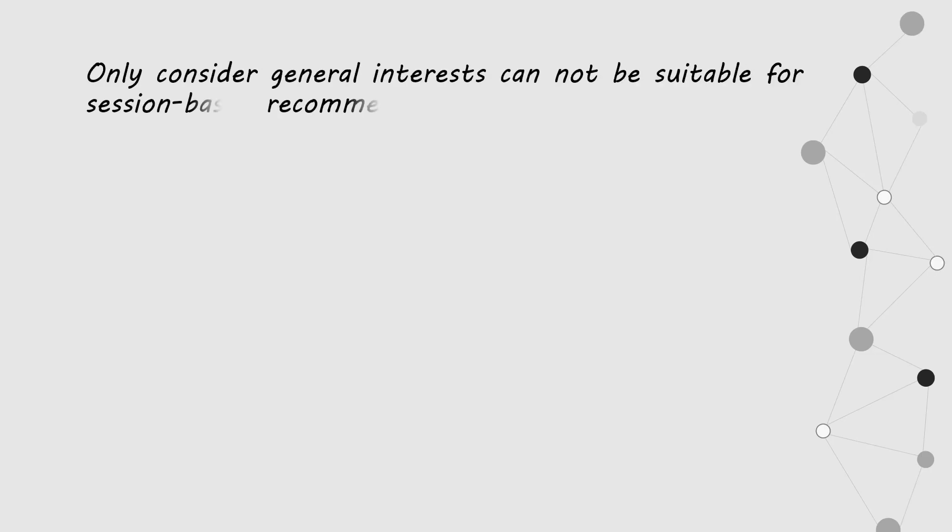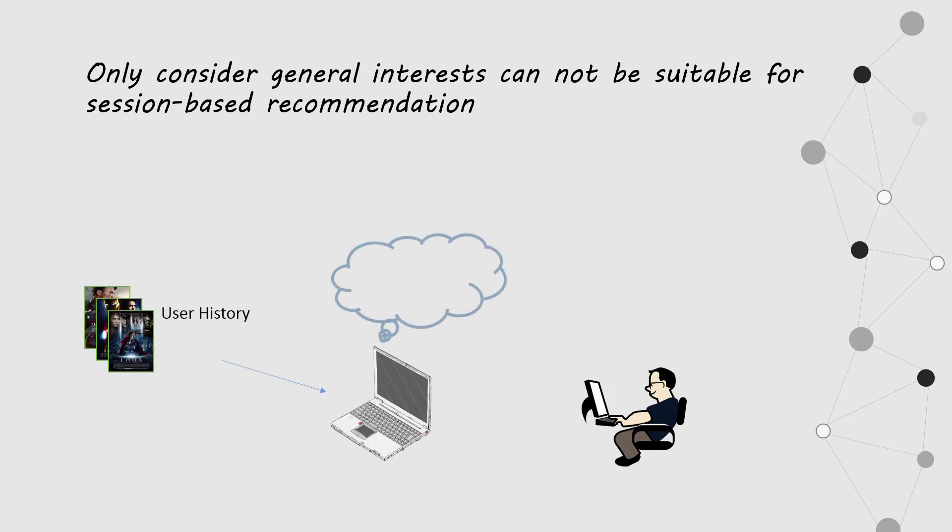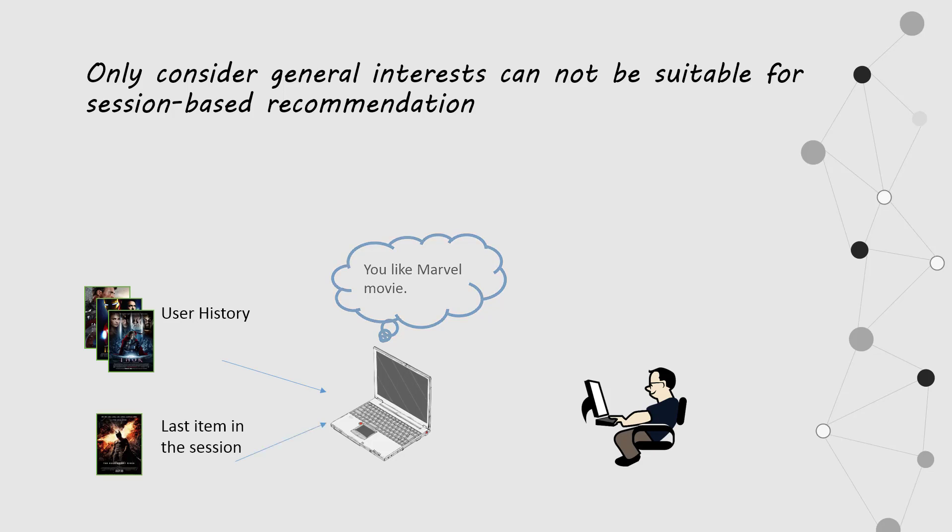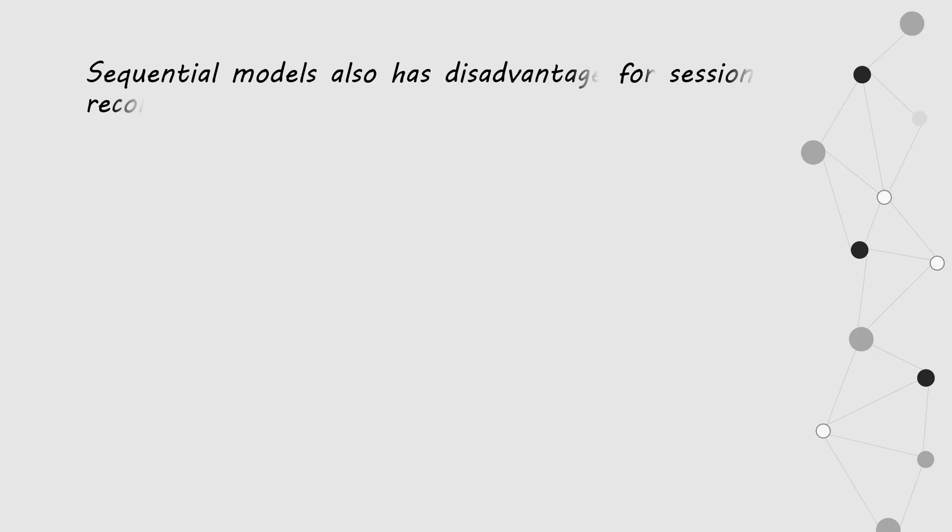Only considering general interest cannot be suitable for session-based recommendation. Take movie recommendation for an example. The general interest in user movie history are about Marvel films, while the last item in the user current session is Batman, which is from DC. The models still recommend Avengers for you, so you cannot be satisfied because you want a movie related to Batman.